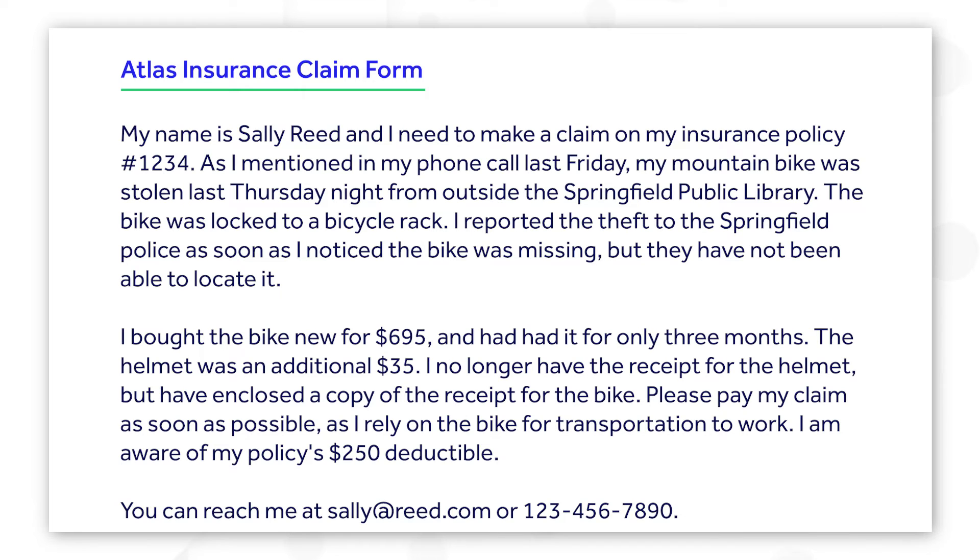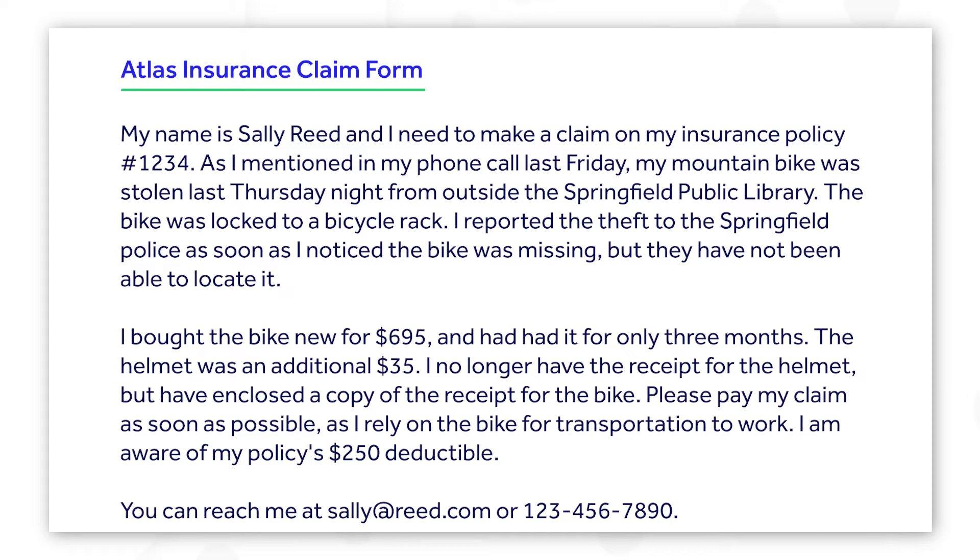Assume an insurance claims process needs to extract personally identifiable information, or PII, from each new claim. Each claim consists of paragraphs of text where the PII is scattered throughout.